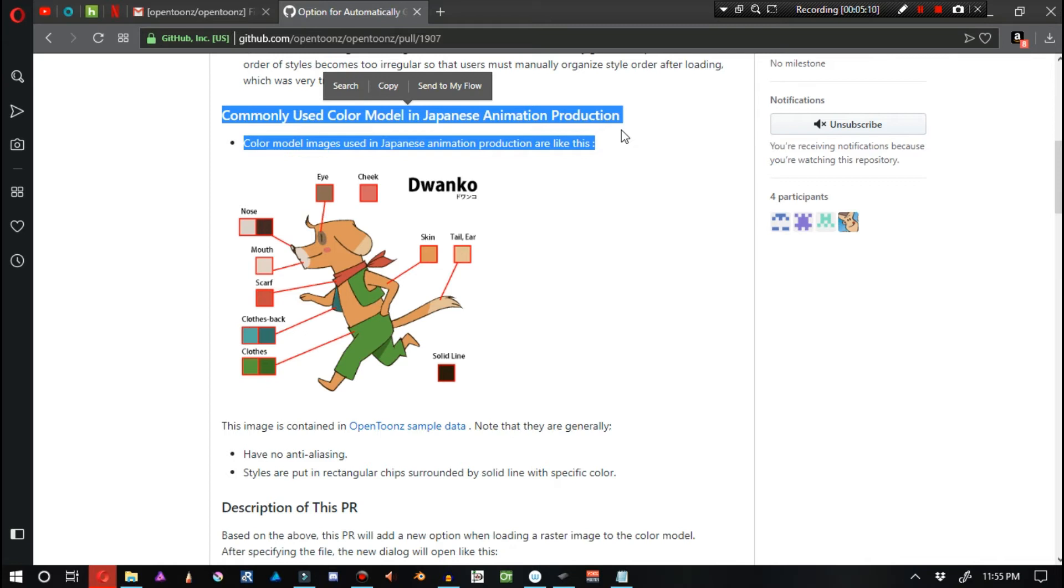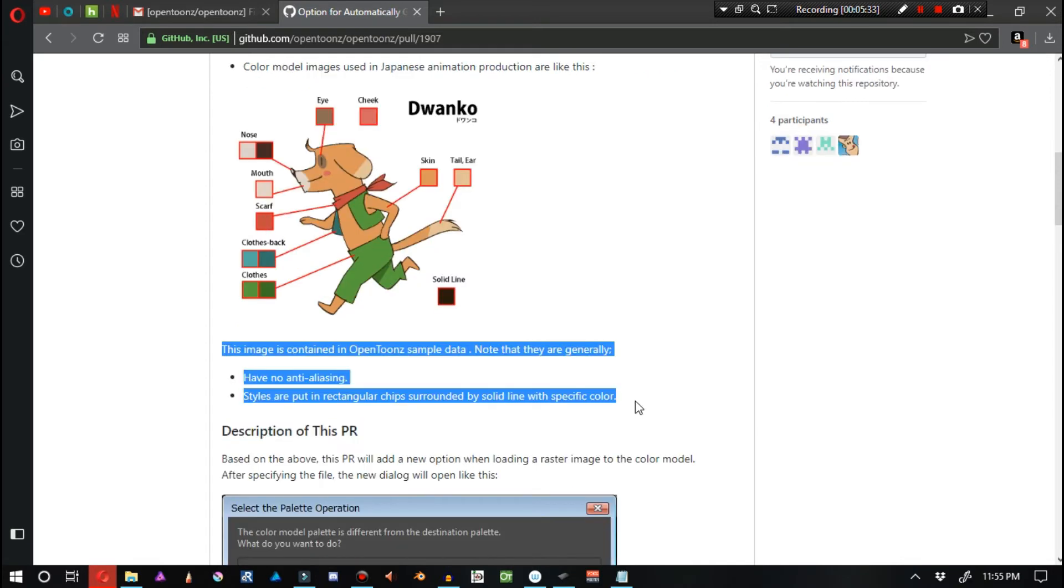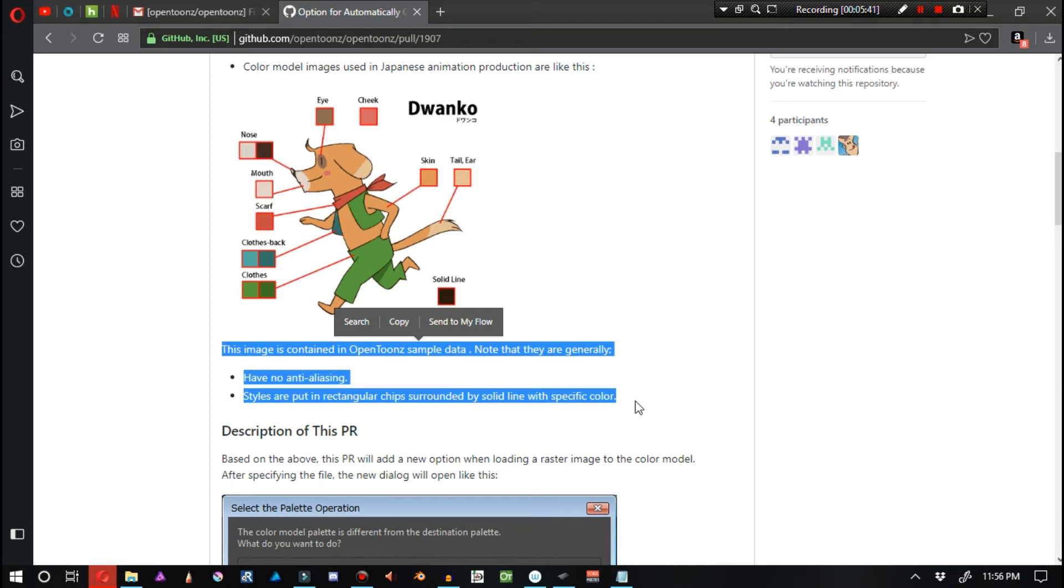Color model images used in Japan animation productions are like this. This image is contained in OpenToonz sample data. Note that they are generally absent of anti-aliasing, and styles are put in rectangular chips surrounded by a solid line with a specific color.